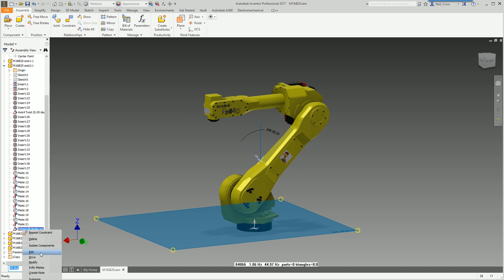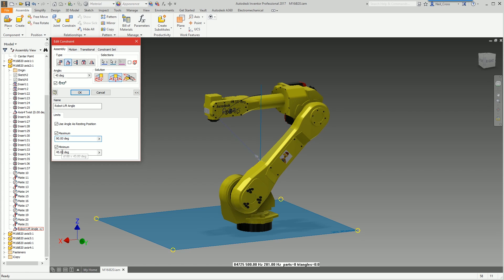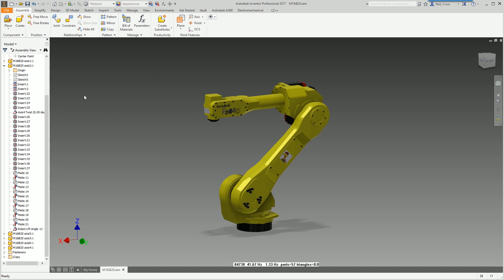What you do is right click edit and then you use the maximum limit to say 90 degrees, which is sort of vertically up, and then the minimum value we'll say 10 degrees. Click okay.